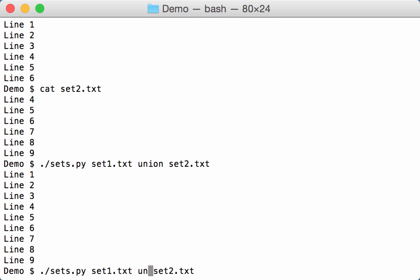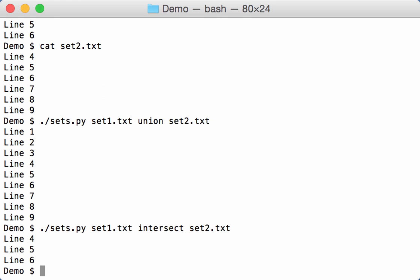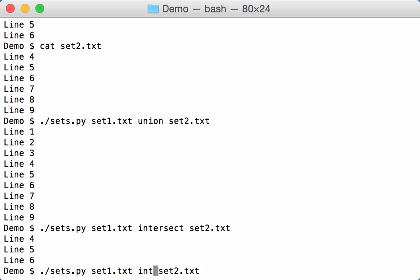Can also make the intersection like this. Only lines 4, 5, and 6 are in both sets.